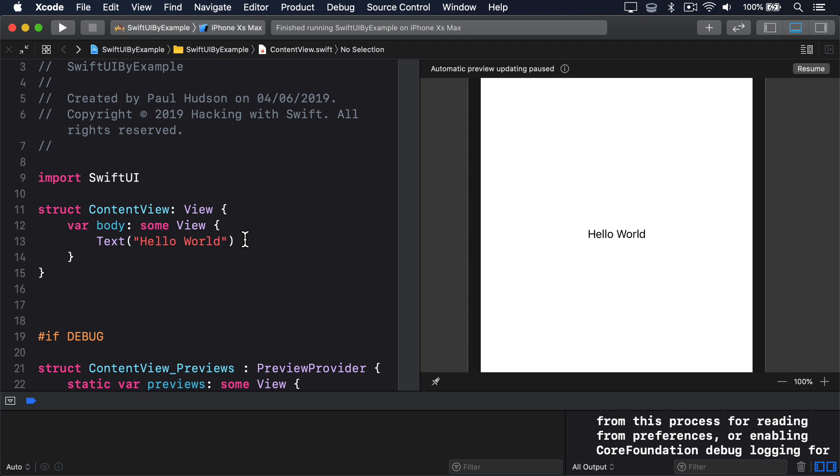Instead, we should define an @State Boolean property that will be used to store the current value of our toggle. We can then use that to show or hide other views as needed.